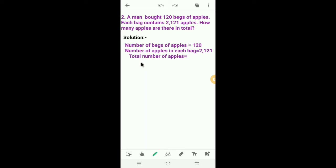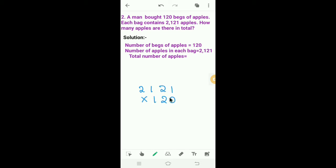So what we have to do? We have to multiply the number of apples in each bag by the number of bags of apples. So we have to multiply 2,121 by 120. Here 120 is the multiplier. How many digits are there in the multiplier? 3 digits.